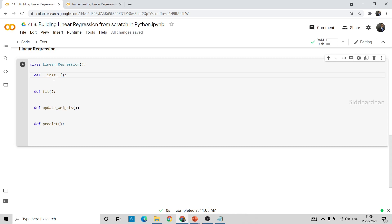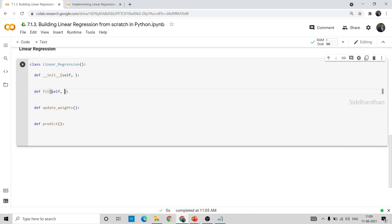The first parameter you should have in all functions within your class is 'self'. You should include self as your first parameter in all cases: __init__(self), fit(self), update_weights(self), and predict(self). Whenever we are creating a class, within all the functions of that class we need to include self as our first parameter.